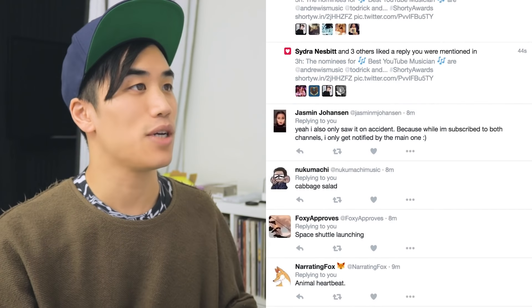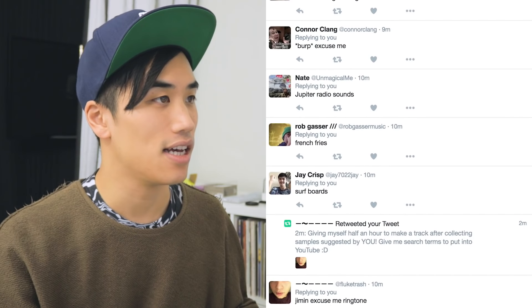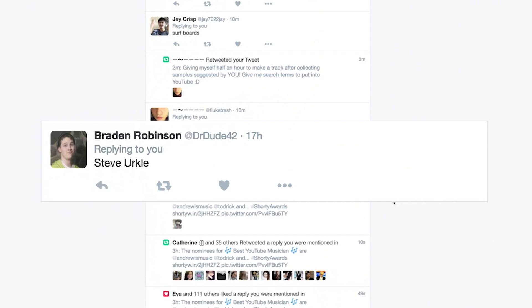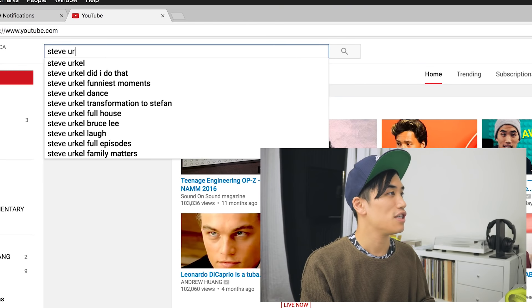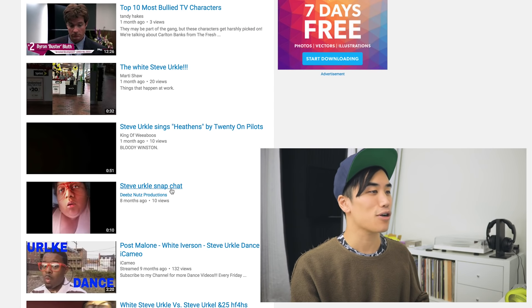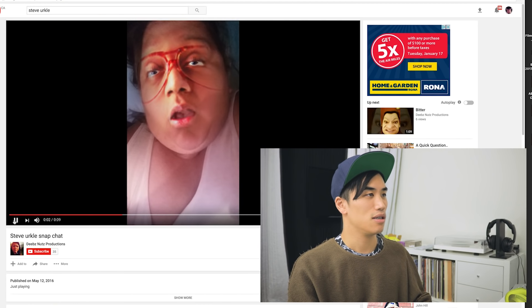Where am I gonna get the samples from? Well, I've asked on Twitter for y'all to send me suggestions of YouTube search terms. I'm gonna go through and find some videos that have very low views, bring them into Ableton, and then make a track.